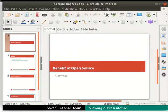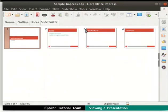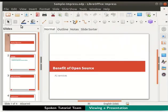LibreOffice Impress has many view options that help to create a good presentation. This is the normal view. If the presentation is in any other view, return to the normal view by clicking on the normal tab.